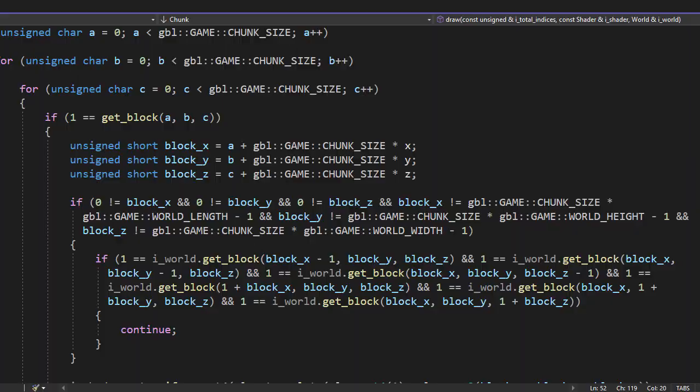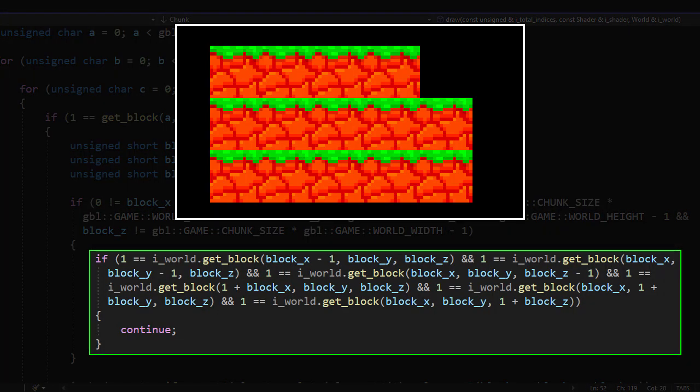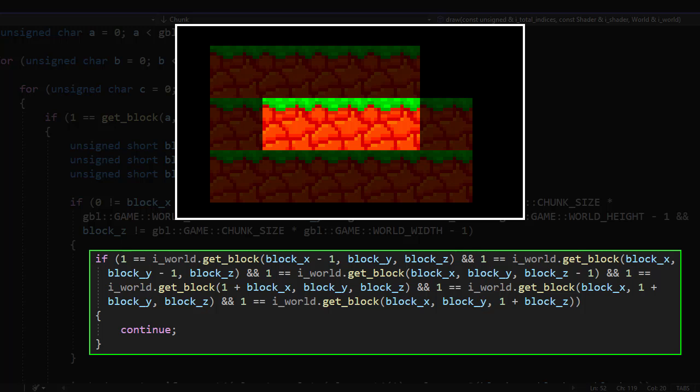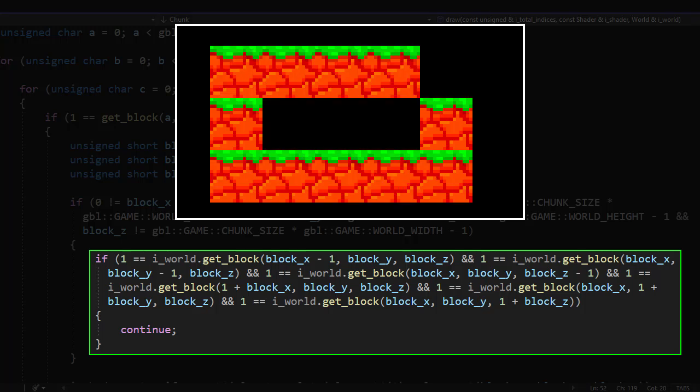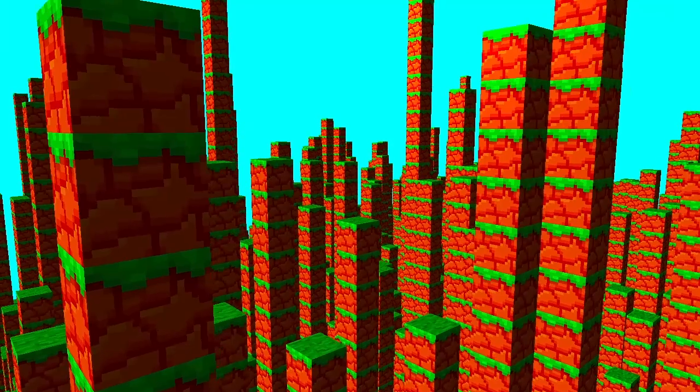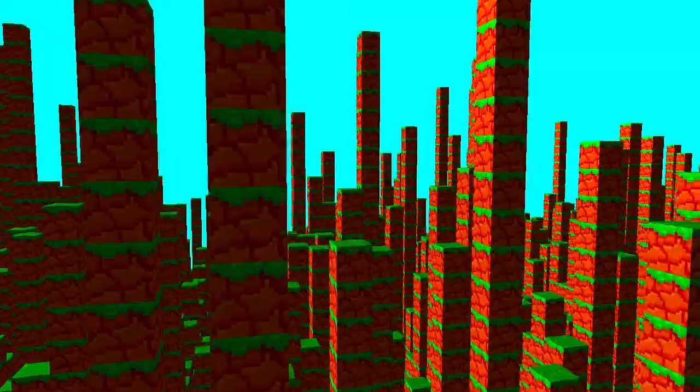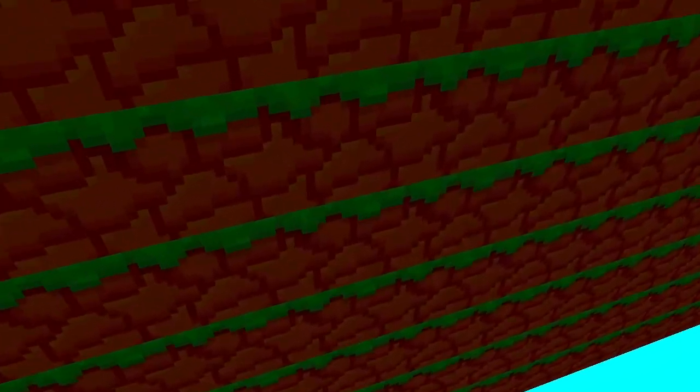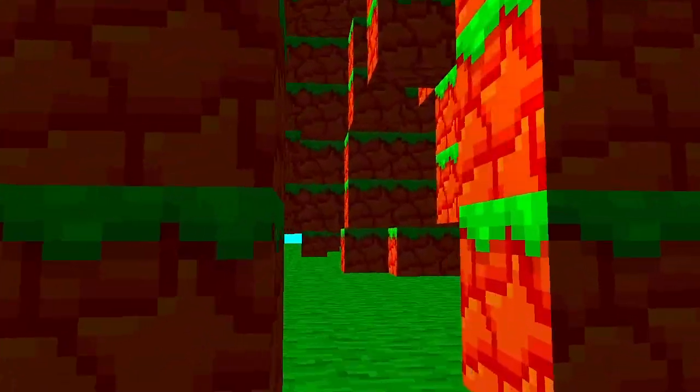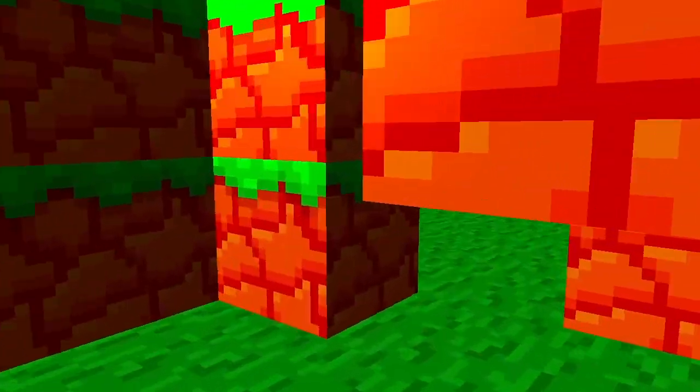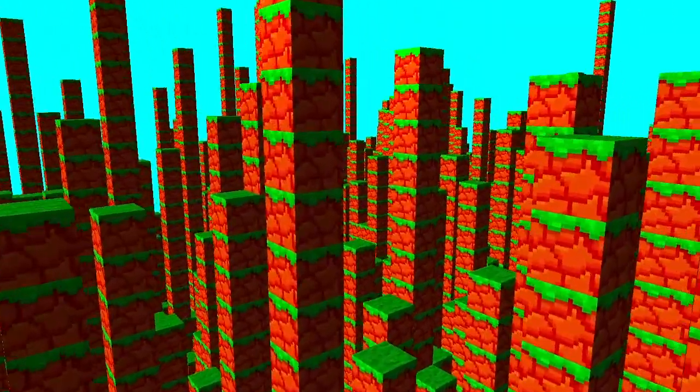But even with the render distance, it's lagging a lot. So to further optimize the game, I made a rule that if the block is surrounded by other blocks, it won't be drawn. This made the game a lot faster. Also if you decide to go inside, you'll see this beautiful hollow world.